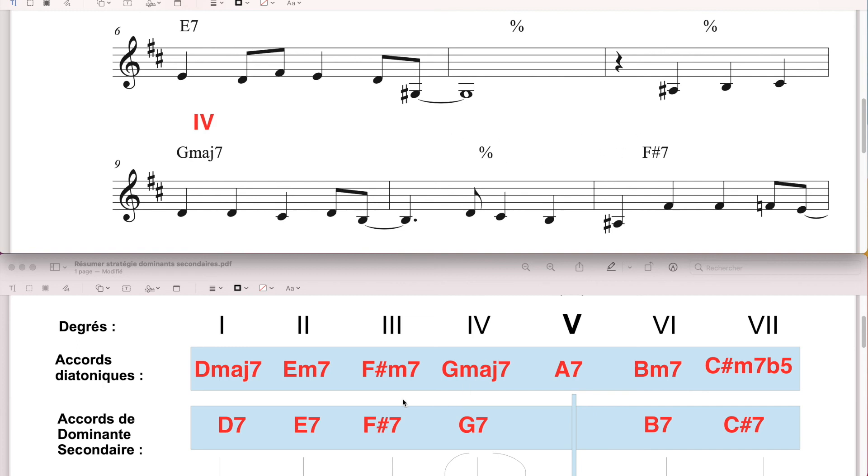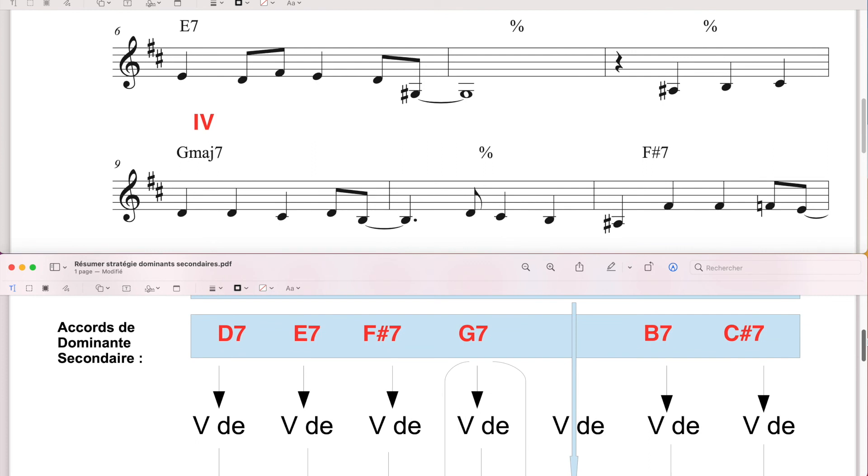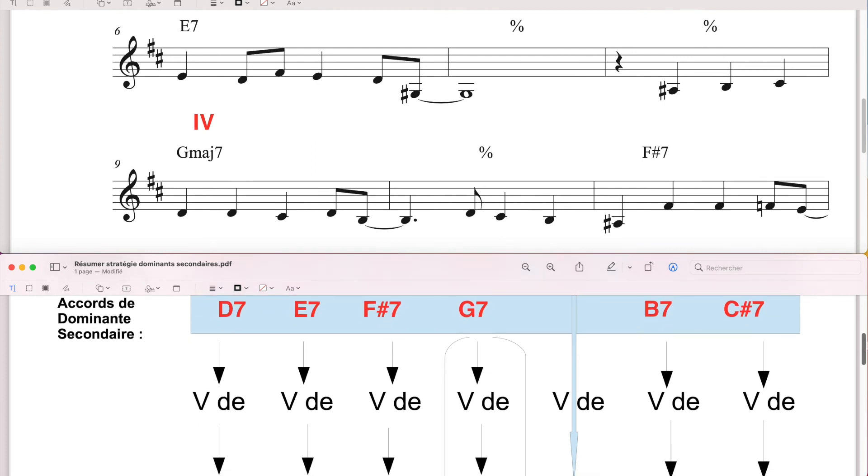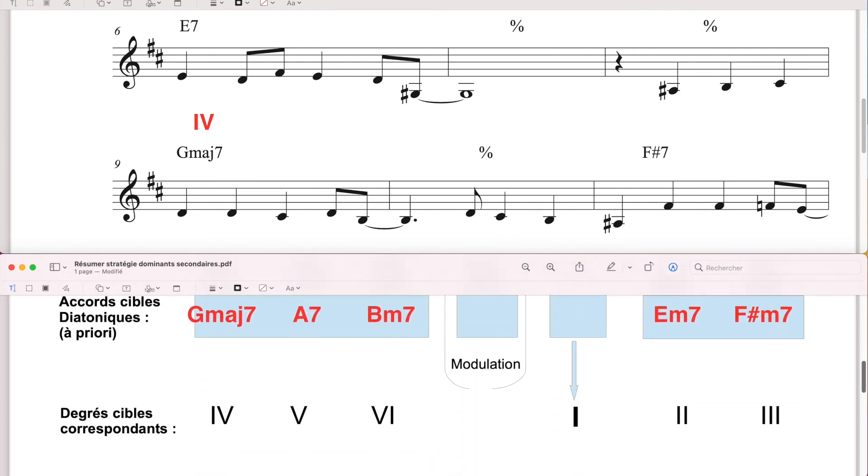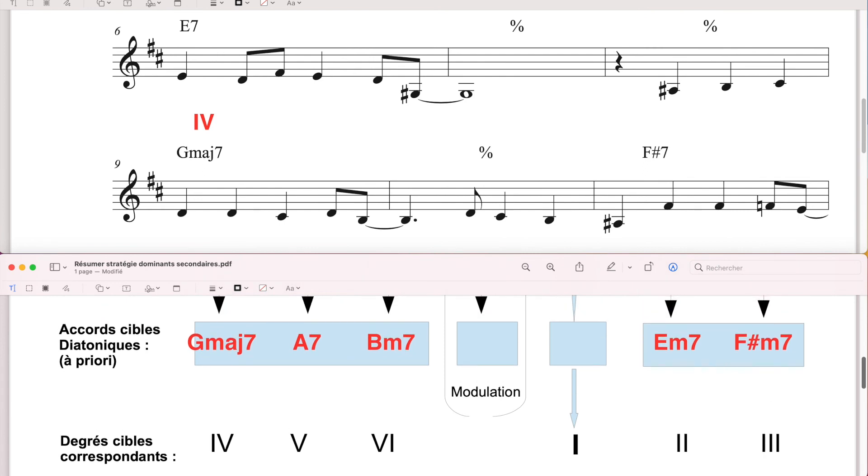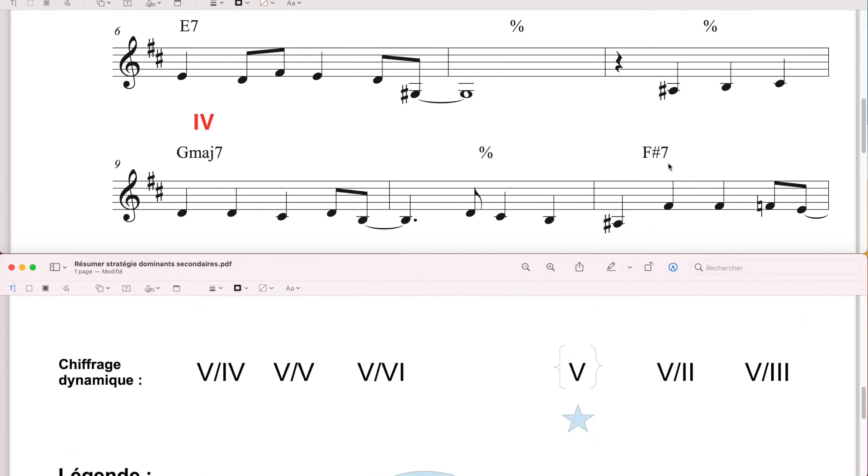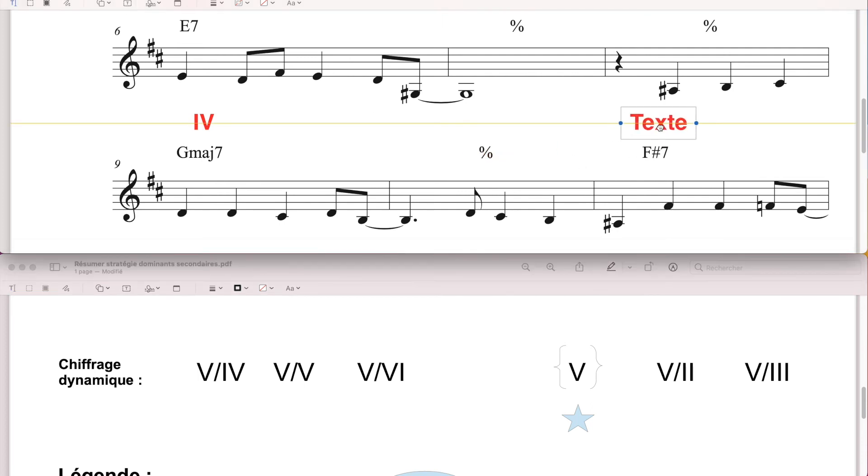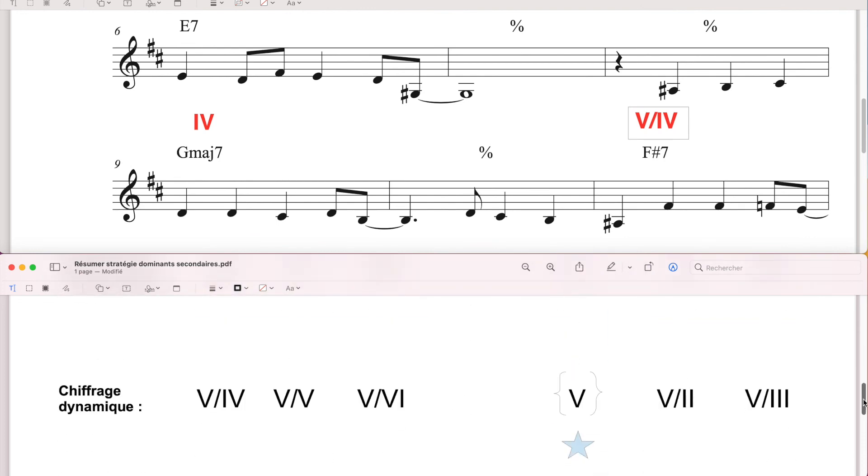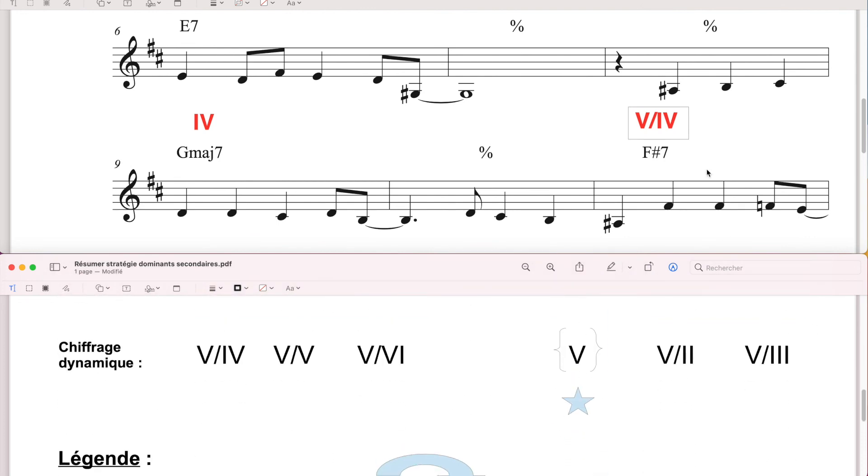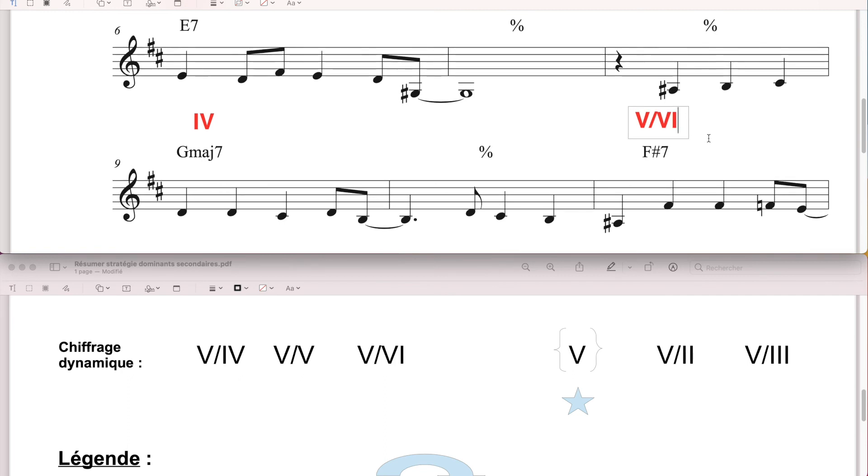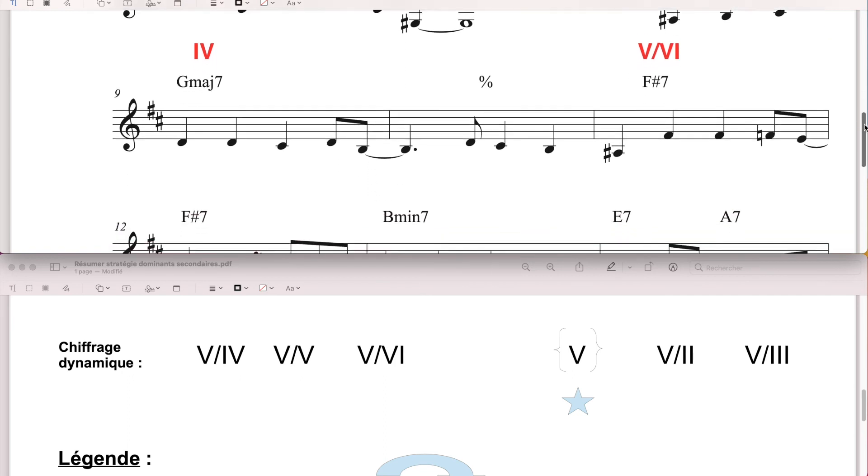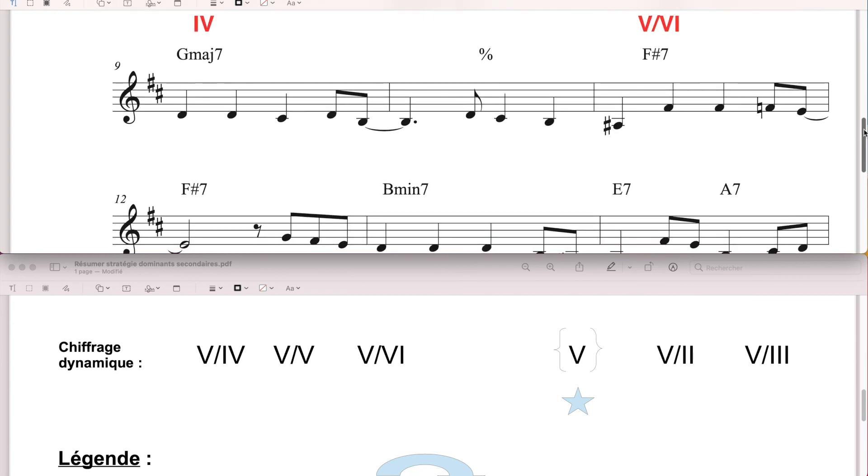Donc là, j'ai mon accord à la mesure 9 de Sol majeur, là je suis sur un accord diatonique, c'est le quatrième degré, je vais l'indiquer. La même chose, Fa dièse septième, de nouveau la dominance secondaire. Fa dièse septième, si j'ai bien compris et rempli mon tableau, Fa dièse, c'est le 5 qui mène vers 6 mineur, donc c'est le 5 de 6. Donc on s'attend, peut-être qu'il va aller vers 6. Ben voilà, effectivement, il va aller vers 6.